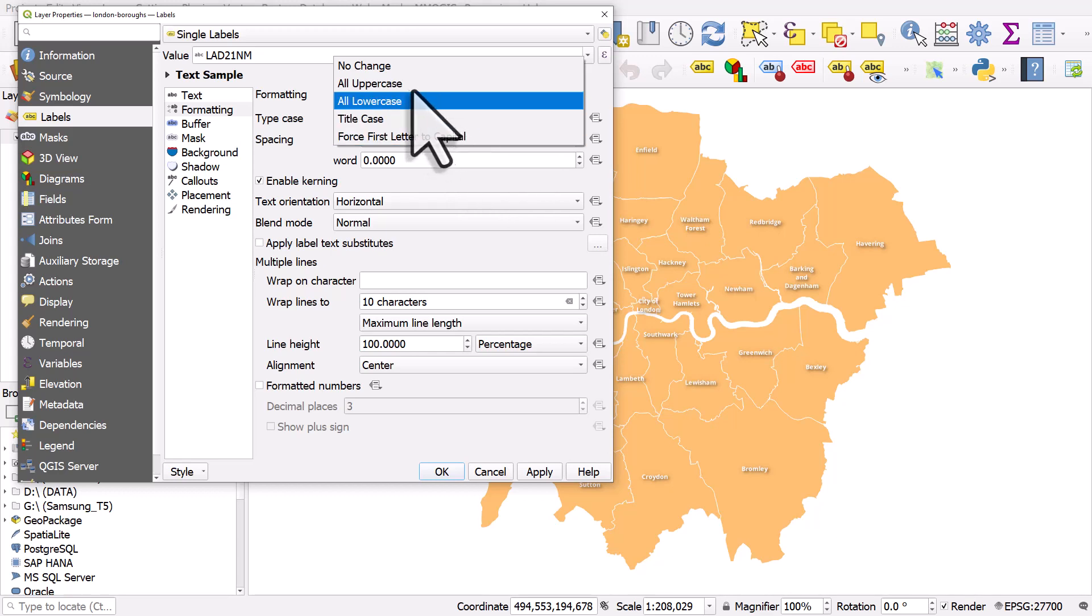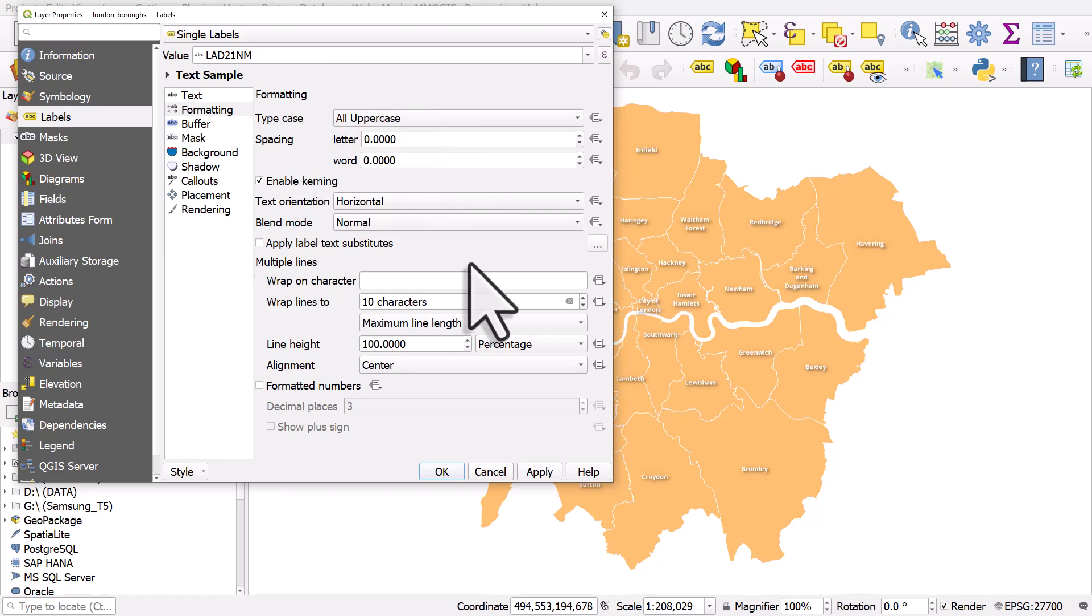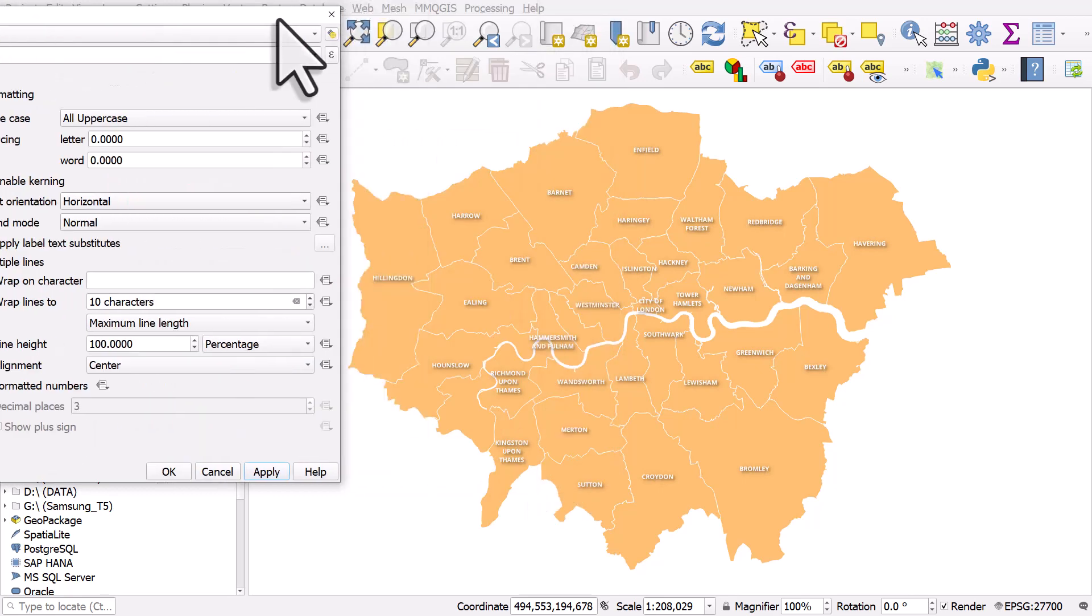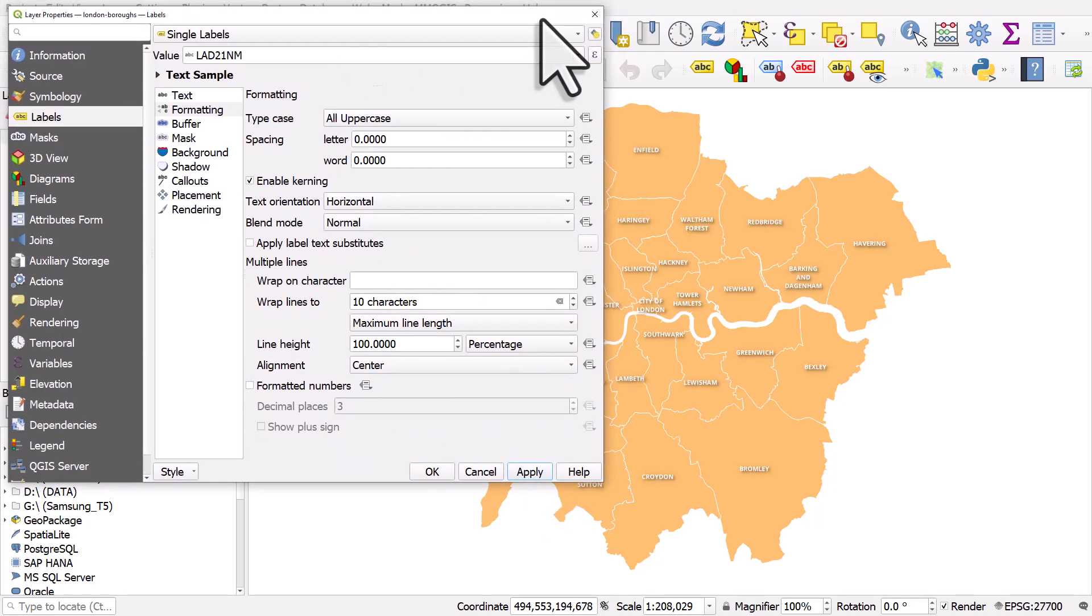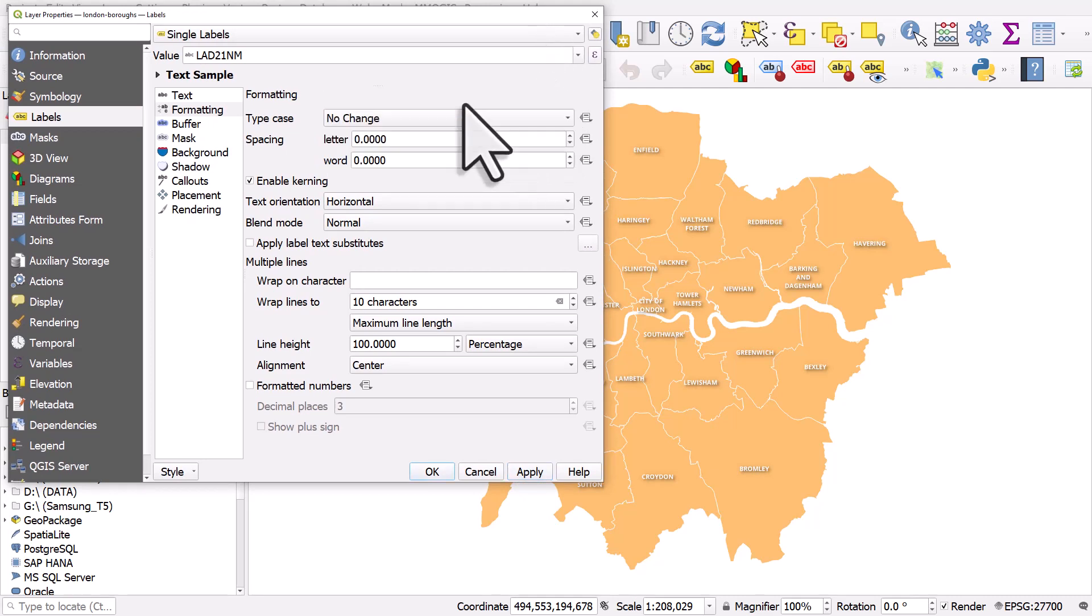I'm going to change this to all uppercase and hit apply and you can see what it does. So that's how you can change the case of your labels. If I change this back to no change and hit apply,